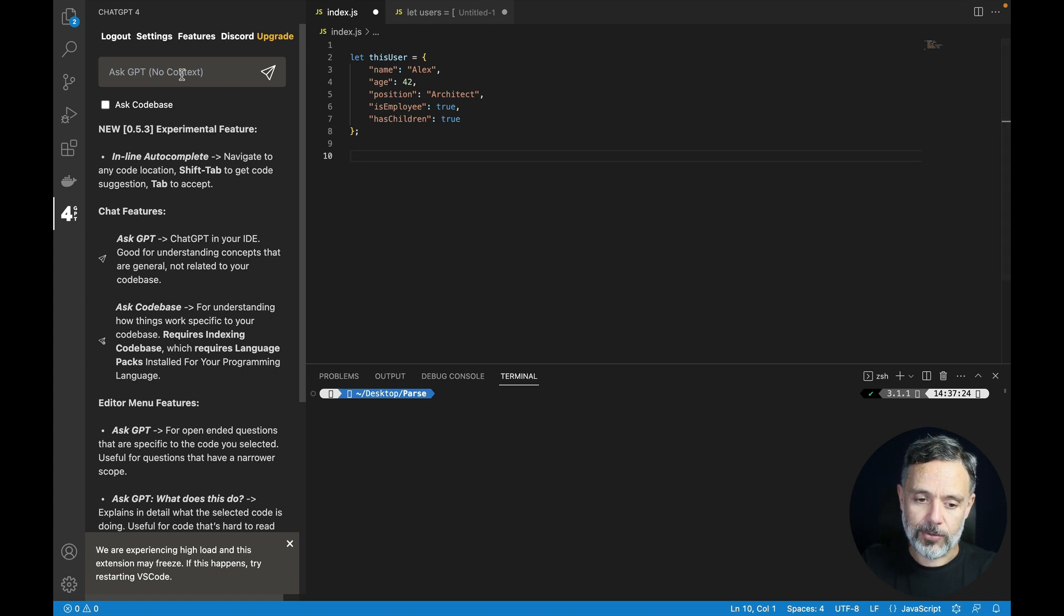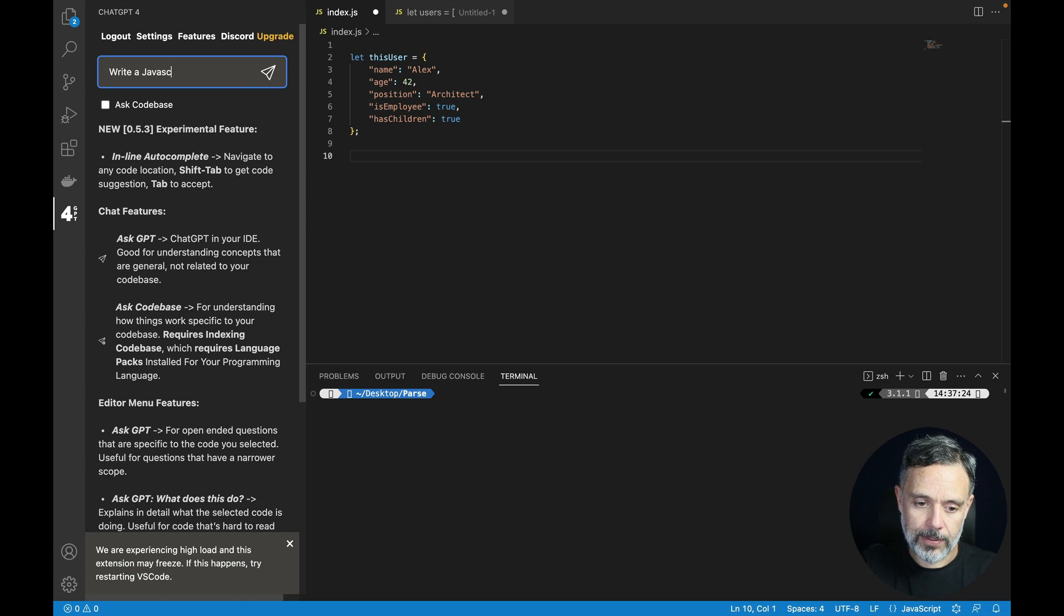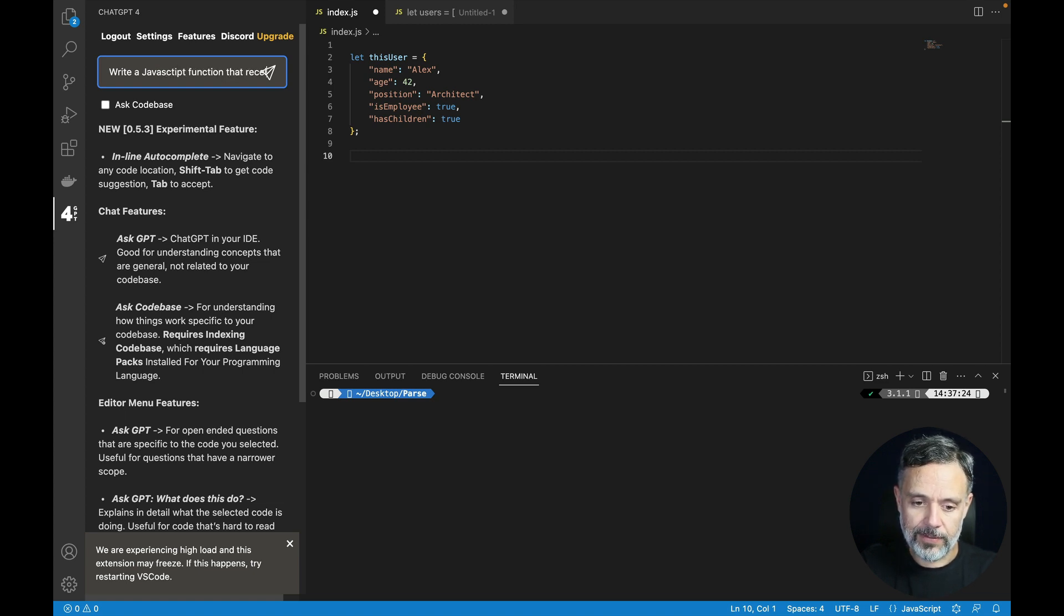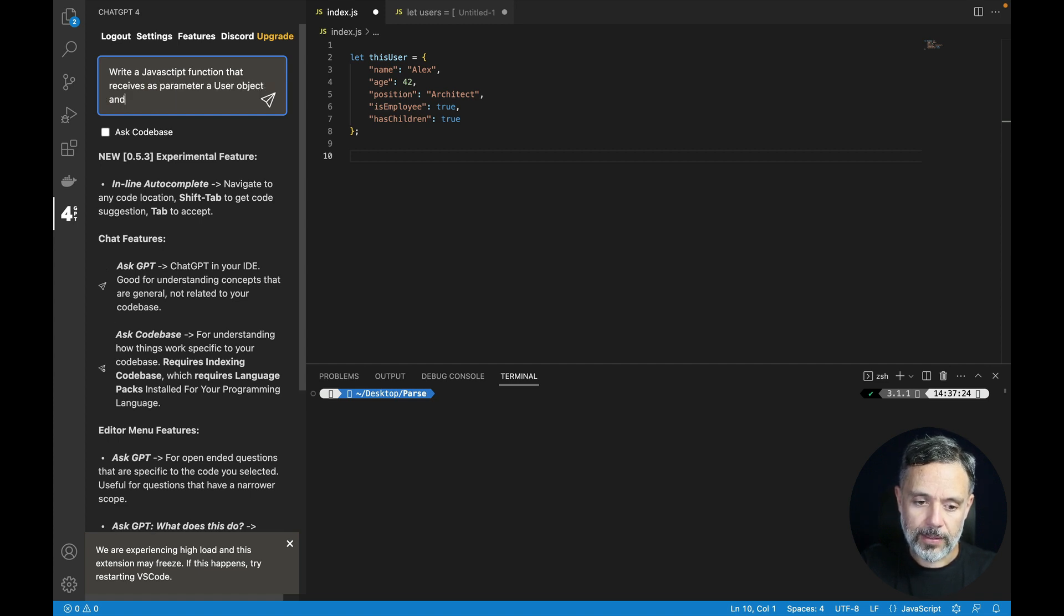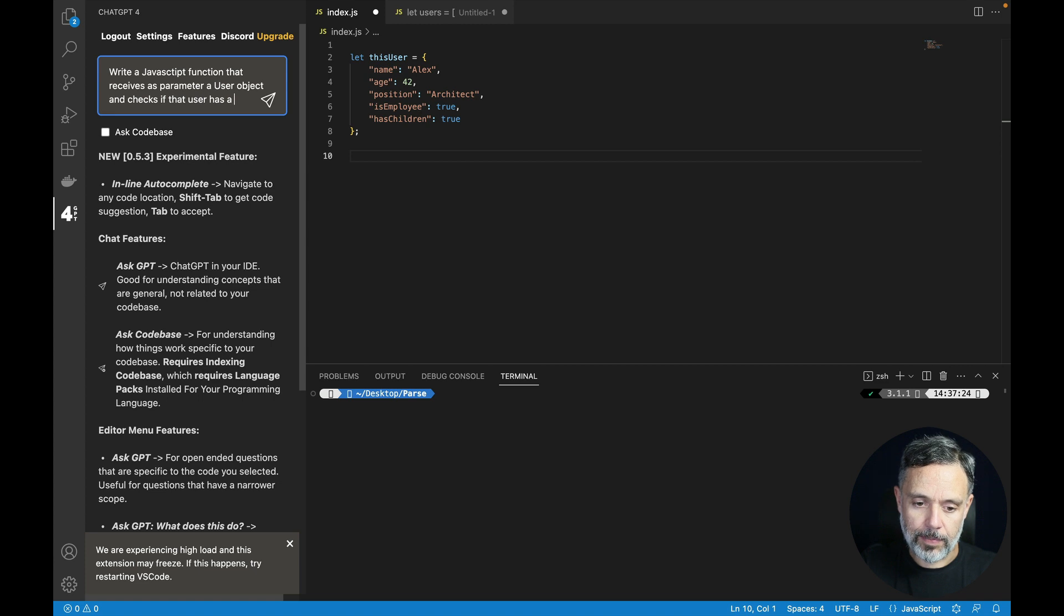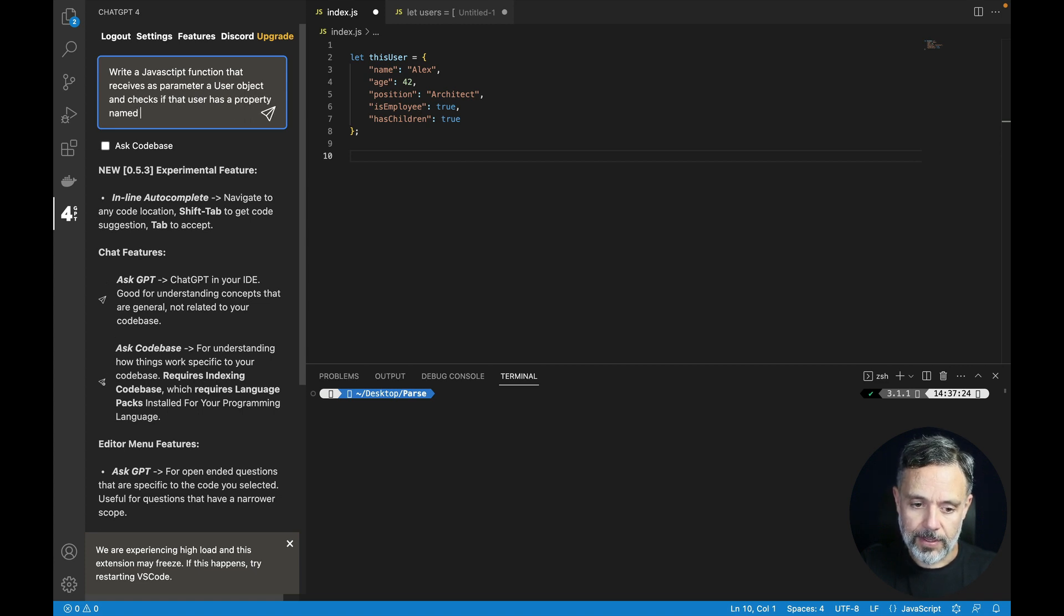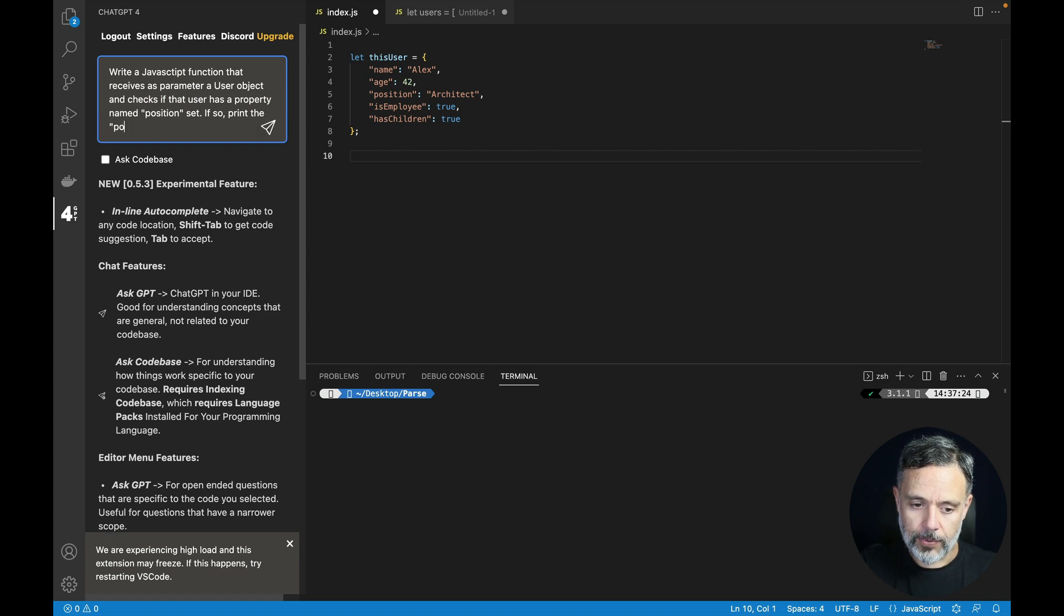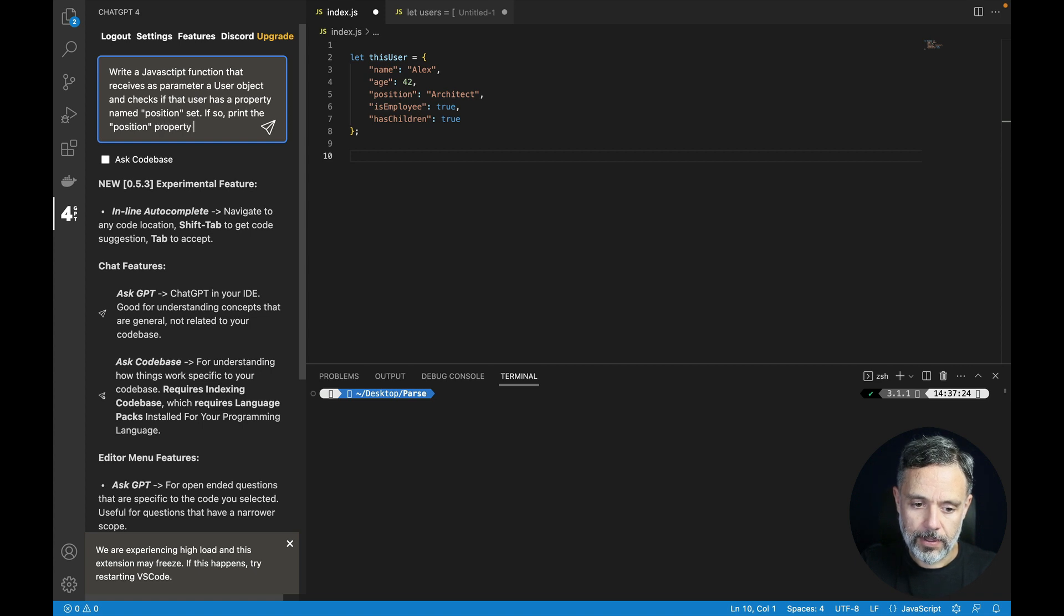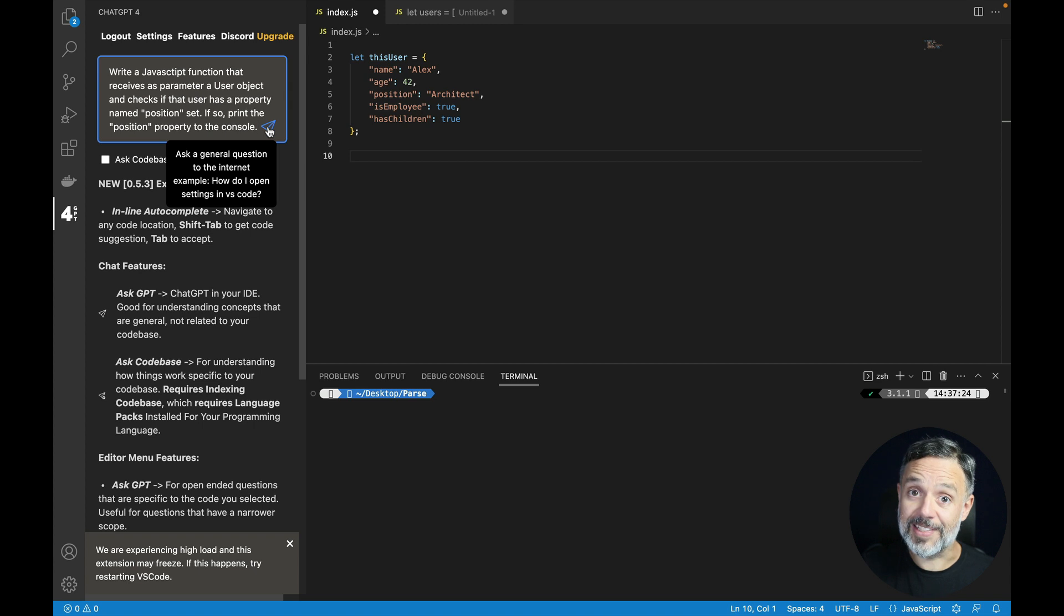So let's try it out. Write a JavaScript function that receives as parameter a user object and checks if that user has a property named position set. If so, print the position property to the console. Let's see how it does.